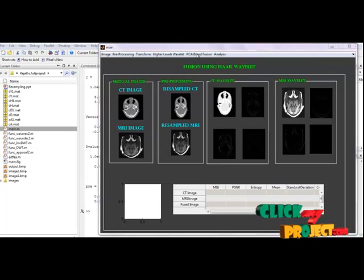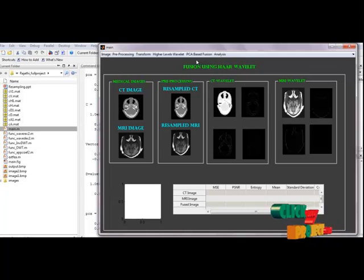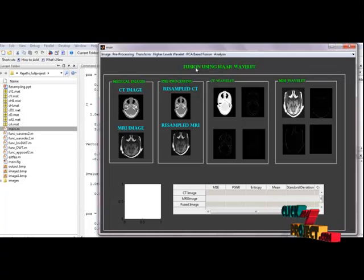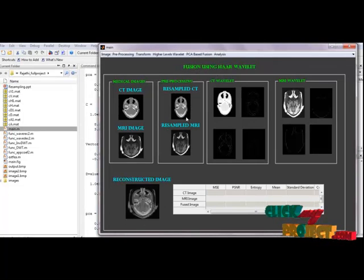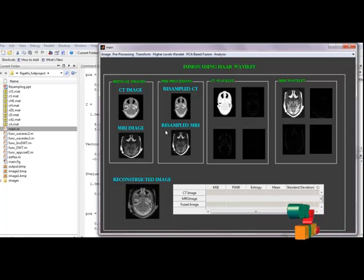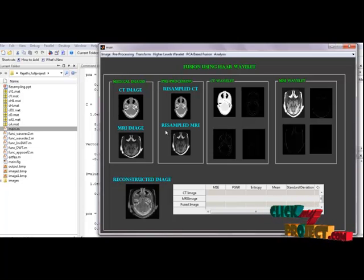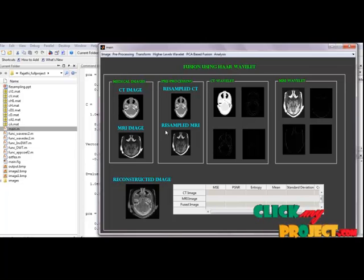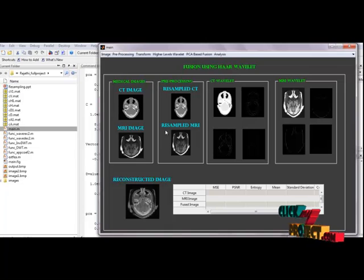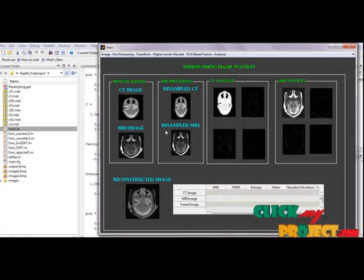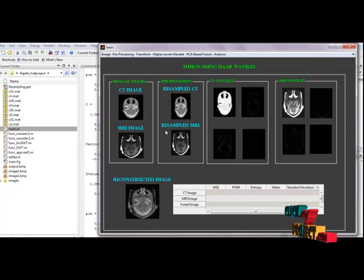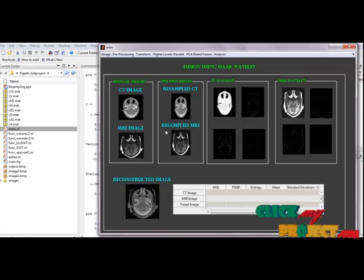The next one is PCA-based fusion coefficients, then fusion. Principal component analysis is carried out which aims at reducing a large set of variables to a small set that still contains most of the information available in the large set. The technique of principal component analysis enables us to create and use a reduced set of variables called principal factors. A reduced set is much easier to analyze and interpret.